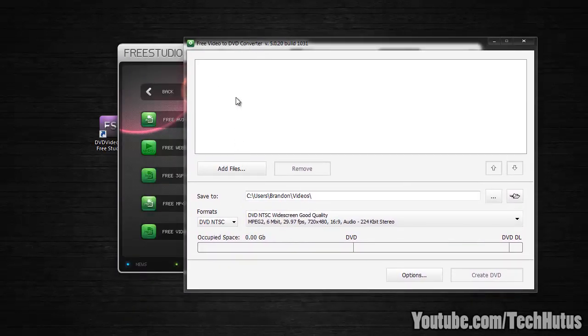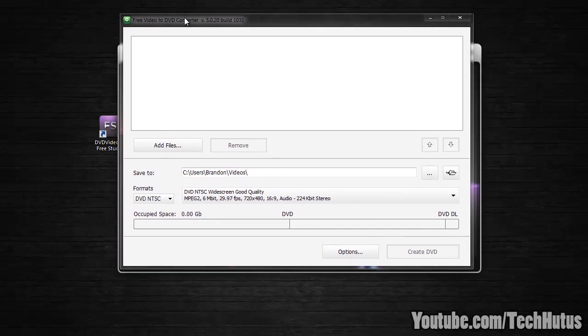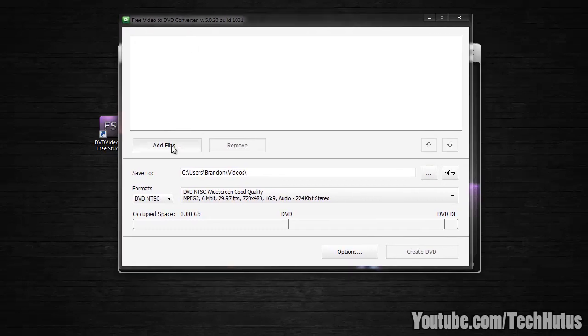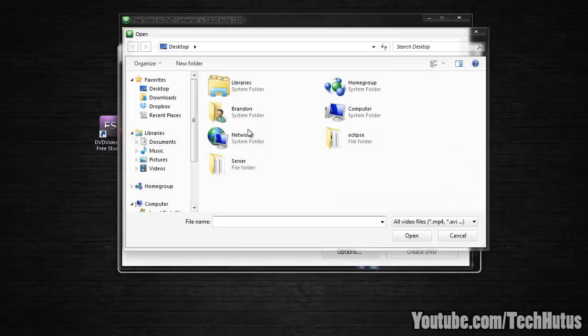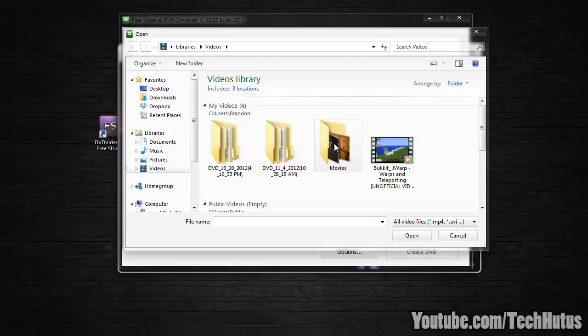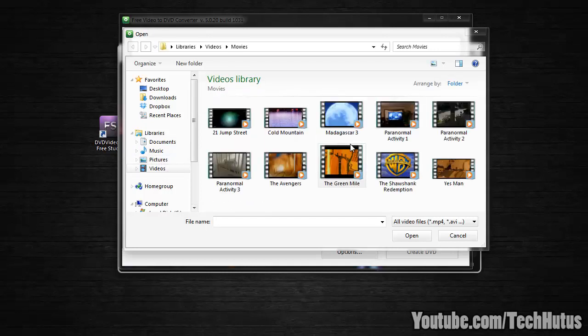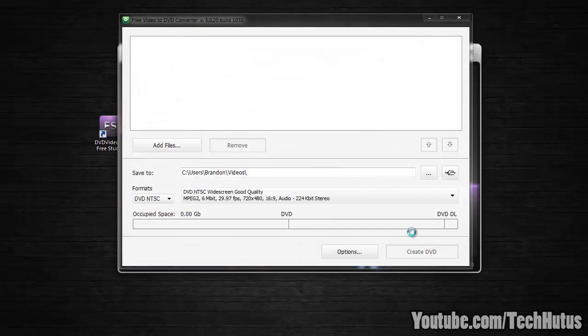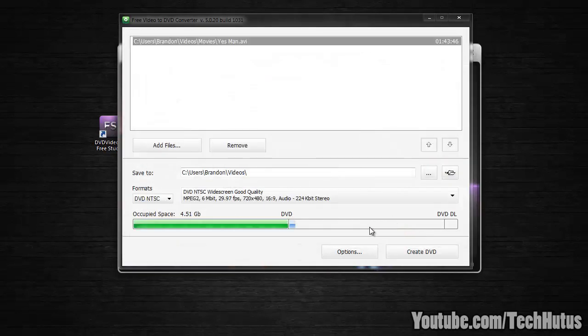And then we're going to want to go to add files and add the video that we're going to want to burn to a DVD. So I'm going to go into videos, movies, and pick a movie I want to burn. I'm going to open up that one.